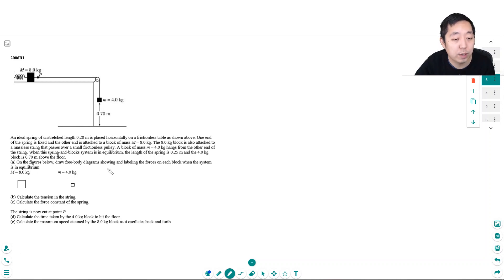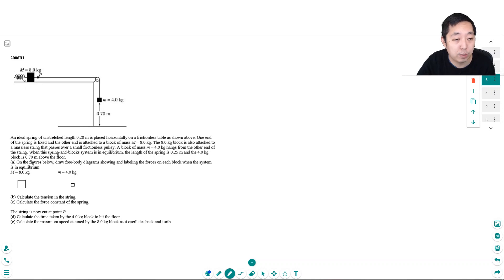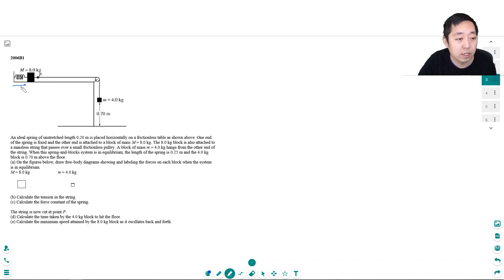Okay, on the figures below, draw a free body diagram showing the forces on each block when the system is at equilibrium. So this thing is stretched out a bit, so this length here is 0.25 meters. Okay, so let's do the free body diagram.